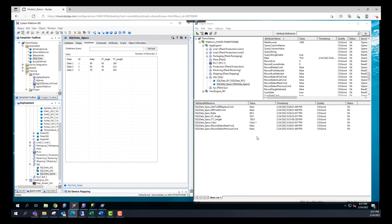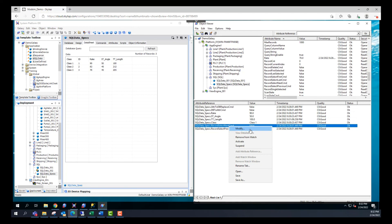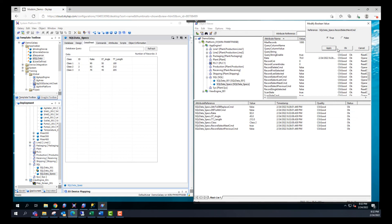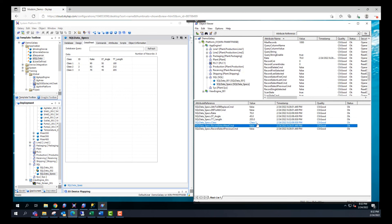In order to go to the next record or the previous row, all you need to do is use the record select next command or record select previous command. I'll modify the next command and apply it. As you can see, it changed to class three — so we went to the next row. It's class three and it's reading the values associated to the third row. If we want to make any changes, we make the change in any of these attributes and then push it by enabling the attribute to DB replace command as true. And this is how you read and write from a database using the SQL data object in System Platform.